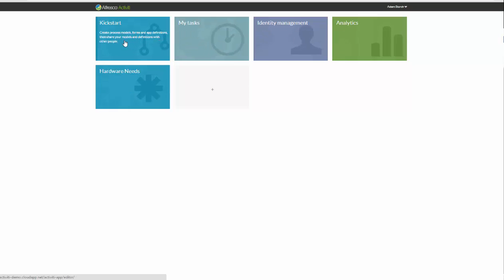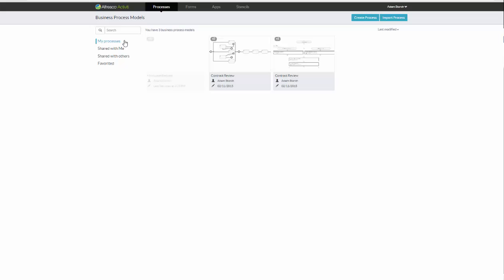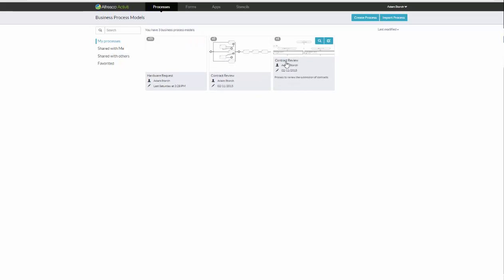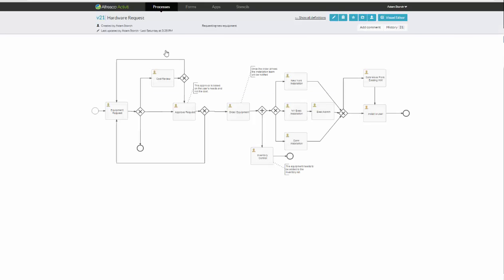The first one we're going to work with is Kickstart. Kickstart is where we'll build our process models. When I click on Kickstart, I'm presented with three different workflows or business processes that I've created. For the purposes of this demonstration, we're going to touch on this one, the hardware request one. You'll see this is a pretty typical workflow. I'm sure a lot of you built workflows in the past. This is a pretty typical one, a lot of things going on. I'm going to go into the visual editor now, and this is where we would edit this workflow.